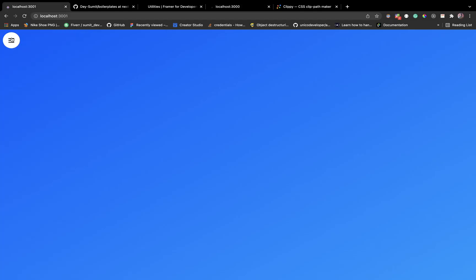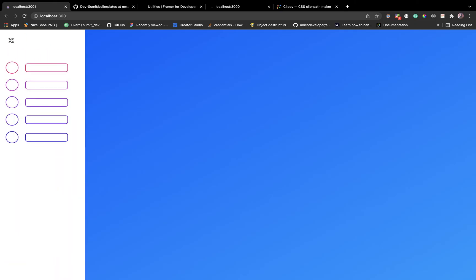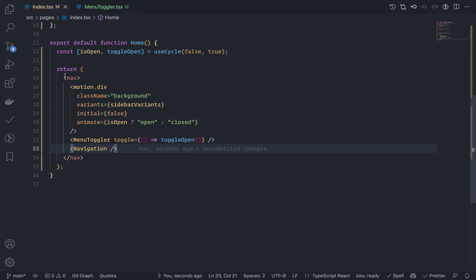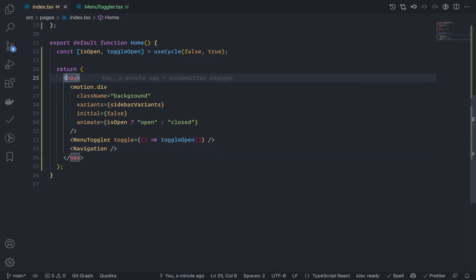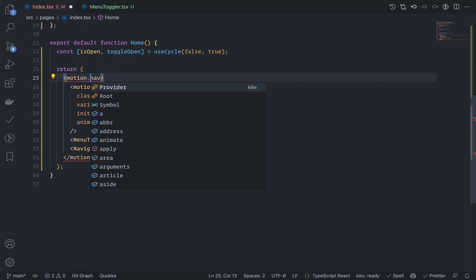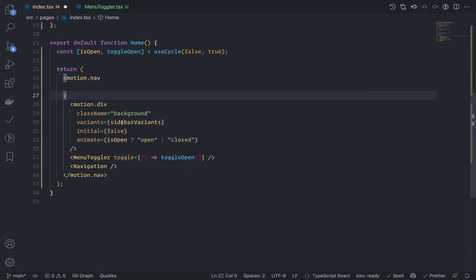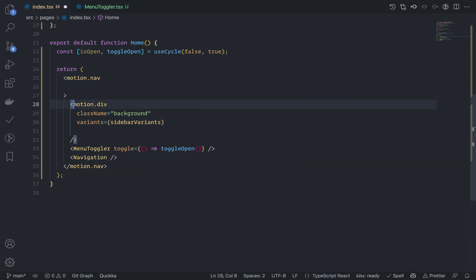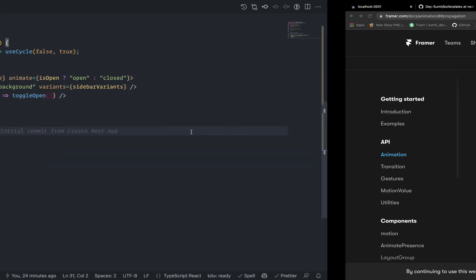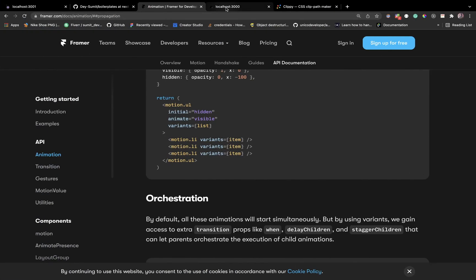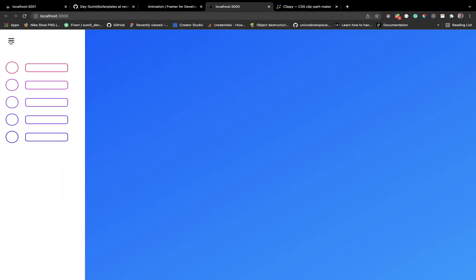Now it's time to animate the menu items — they should only show when the toggle is opened. This is called the staggered effect — items animate one by one. Go to navigation.tsx. As I told you, you can pass common motion properties through the parent element. Convert nav to motion.nav and pass the initial and animate properties there.